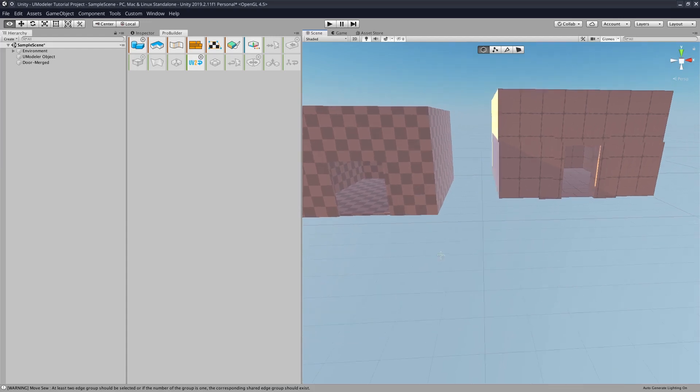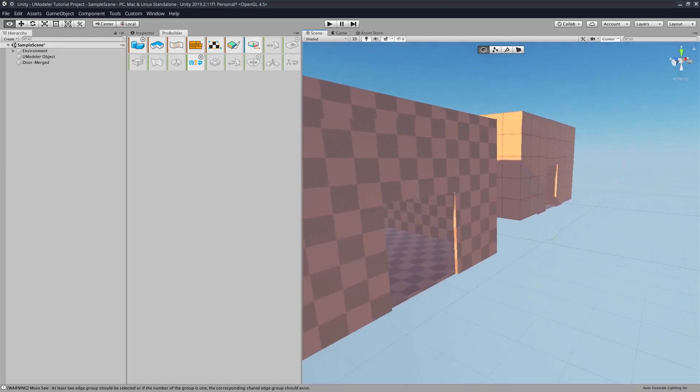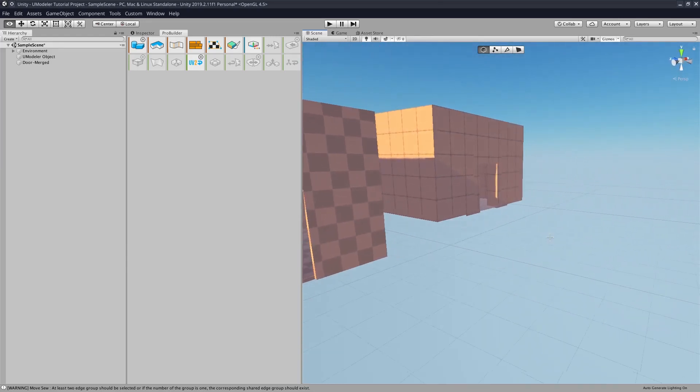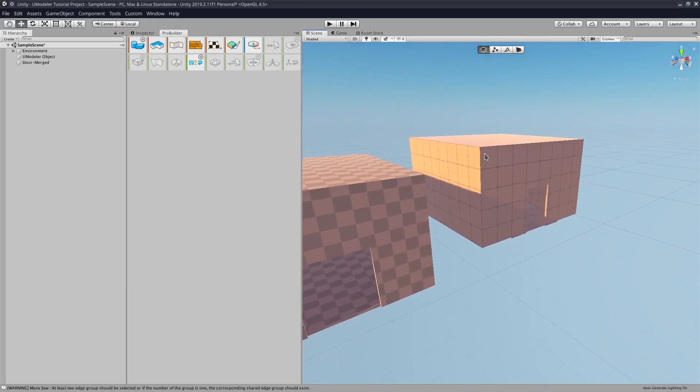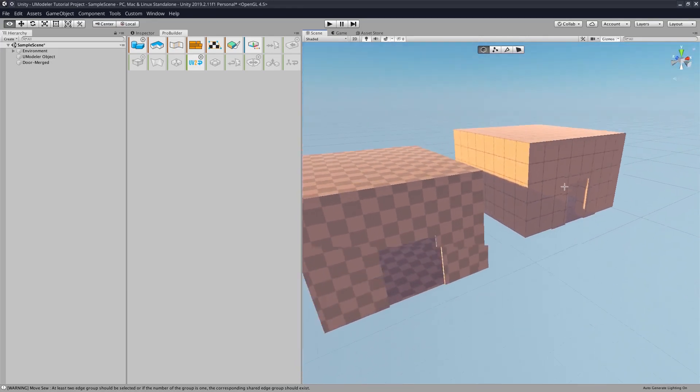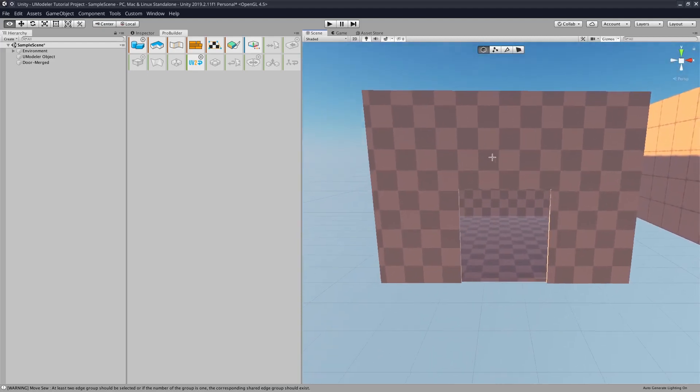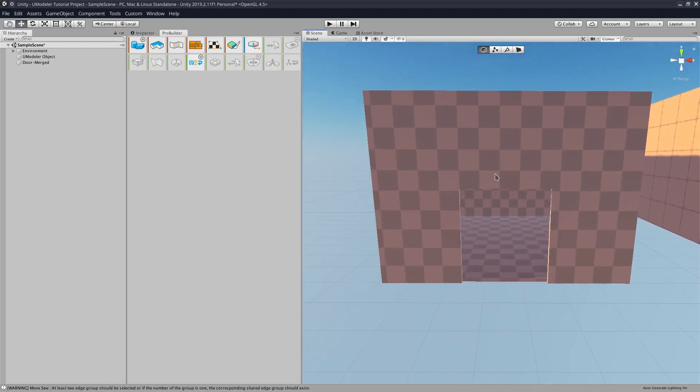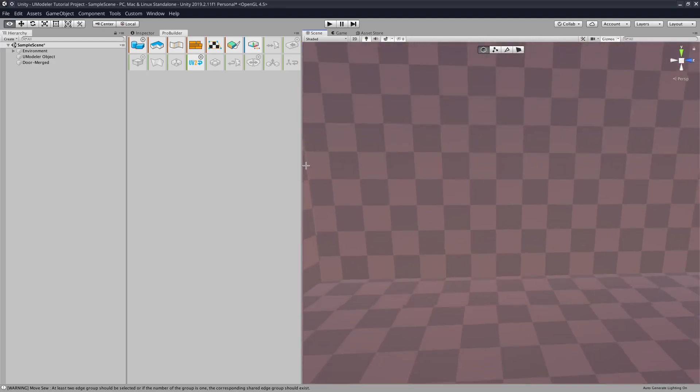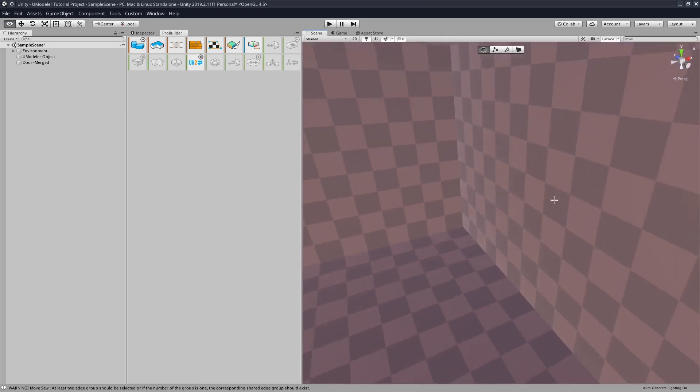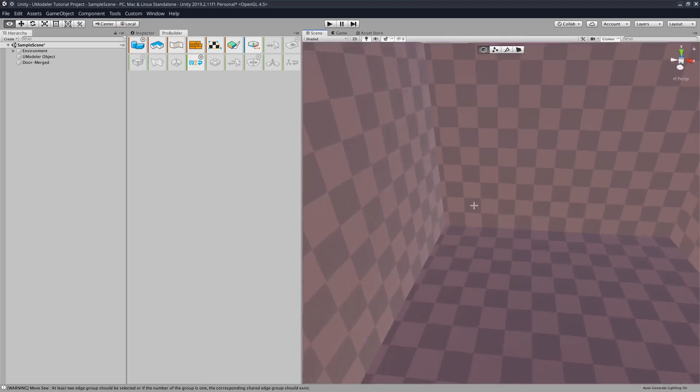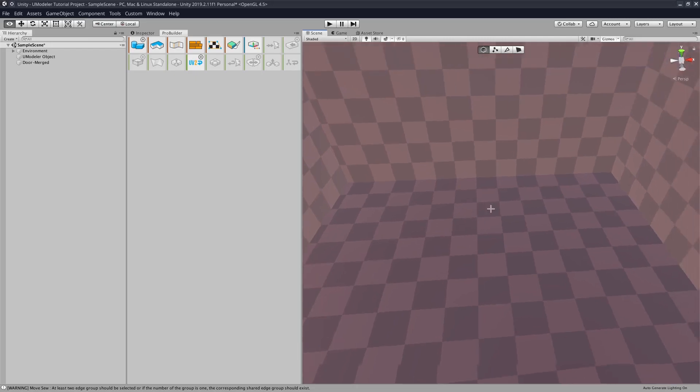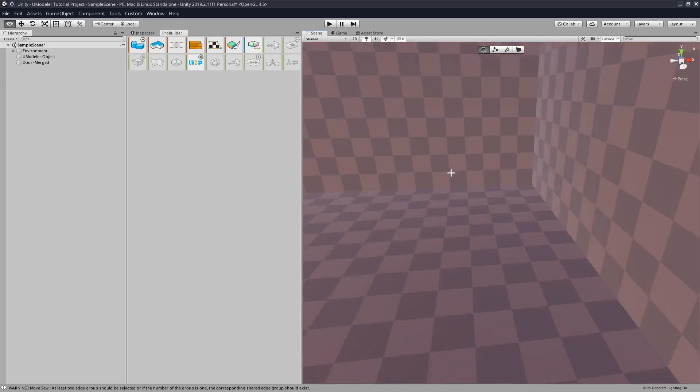But personally, I much prefer UModeler, because by the time I'm done making this room using ProBuilder, I'm already doing some other stuff in UModeler. Like, maybe I'm adding stairs into the room. Maybe I'm adding lighting. Maybe I'm playtesting.